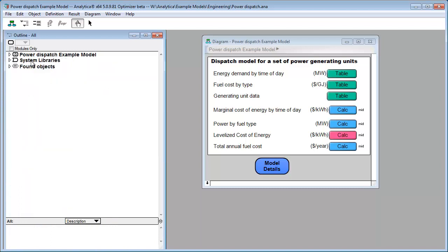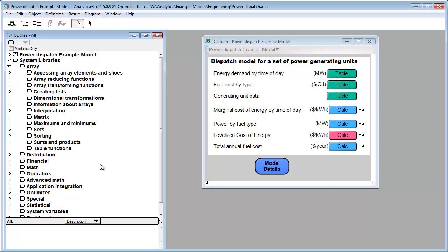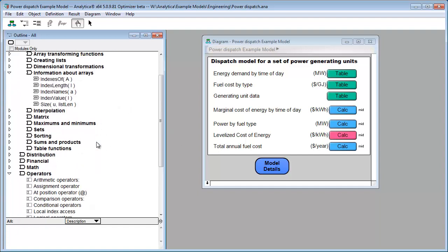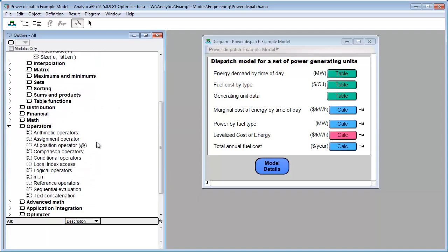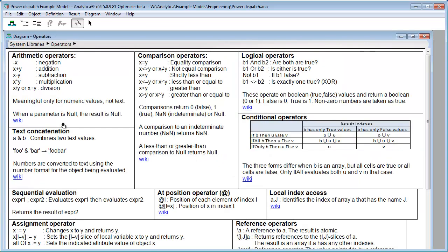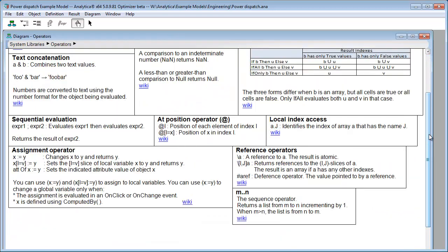One of the hidden gems in here is actually if you double click on the operator, you get a little cheat sheet that shows you all the operators in Analytica. Take a look at that.